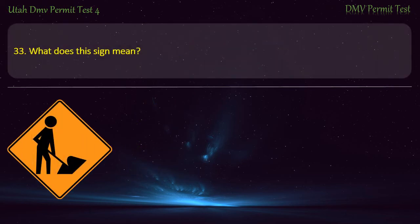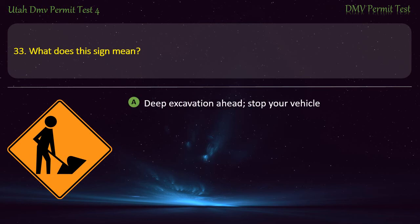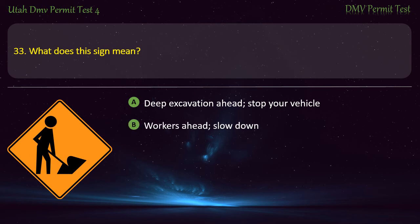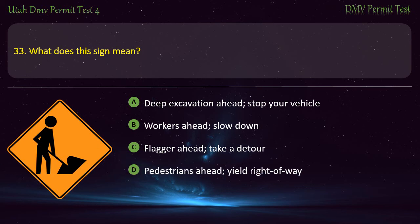Question 33. What does this sign mean? Deep excavation ahead, stop your vehicle; Workers ahead, slow down; Flagger ahead, take a detour; or Pedestrians ahead, yield right of way? Answer: Workers ahead, slow down.